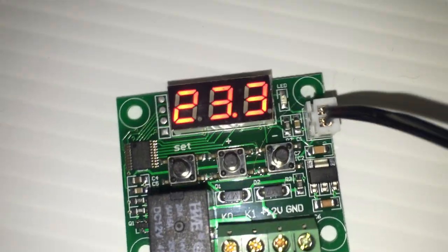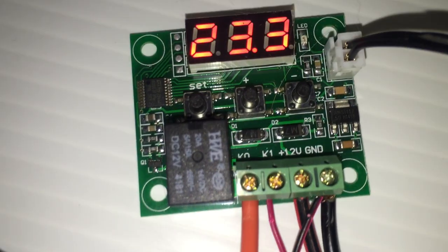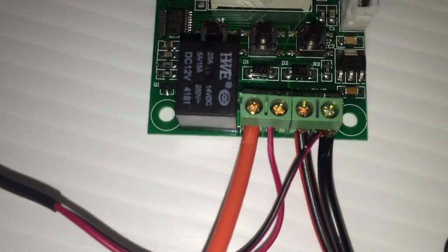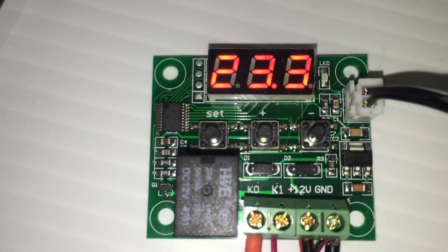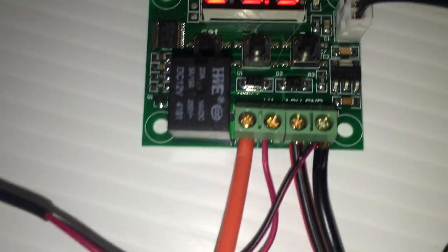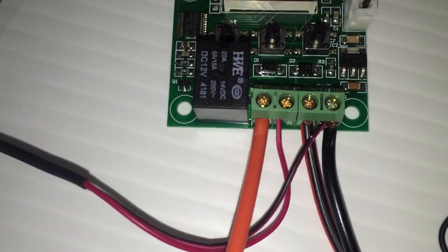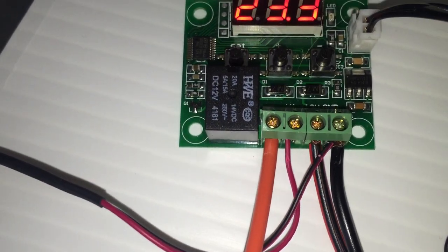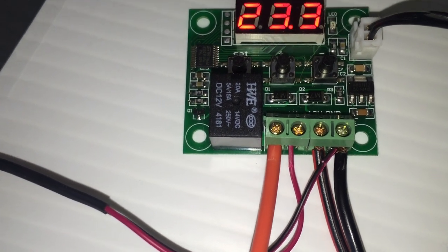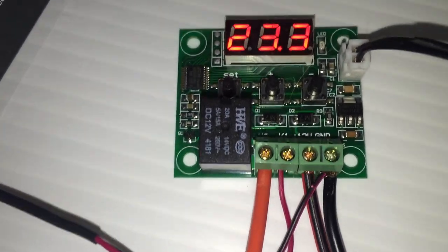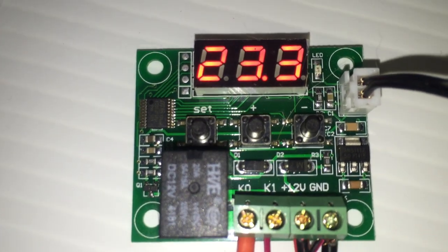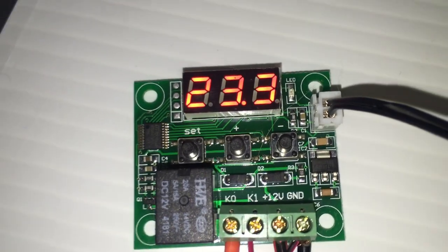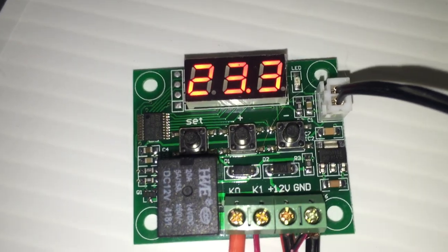But hopefully that makes sense. You got your power. I'll go from left to right. You got your switch wire, so it could be your positive or ground going into K0. K1 is the output. Like when this relay switches on and it lets the current go through, it goes from K0 to K1.